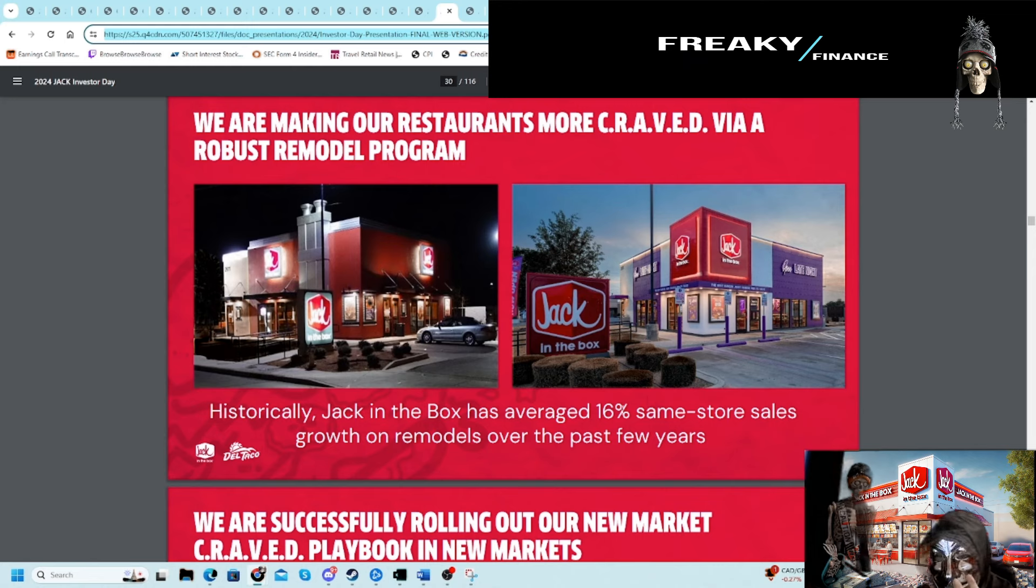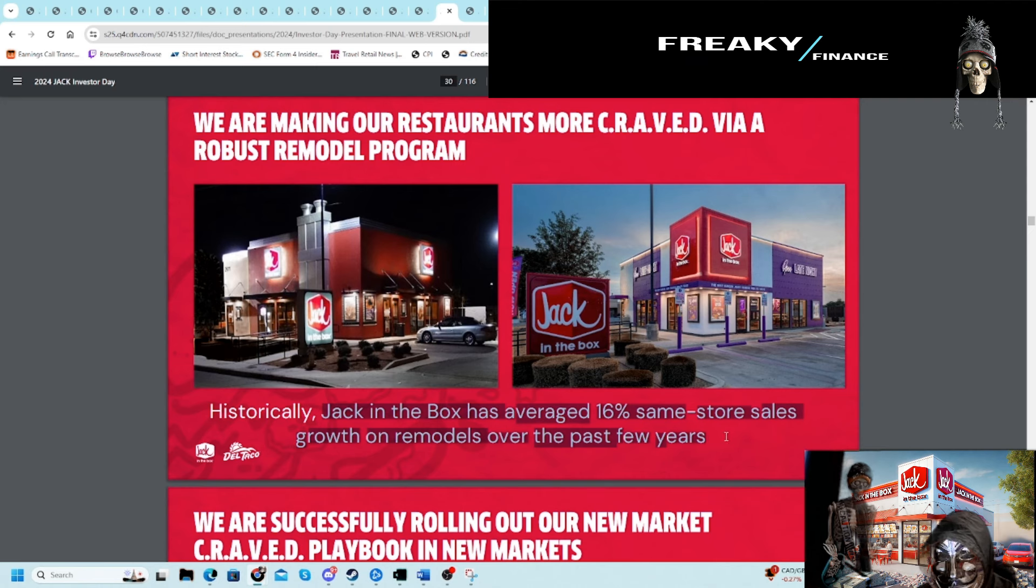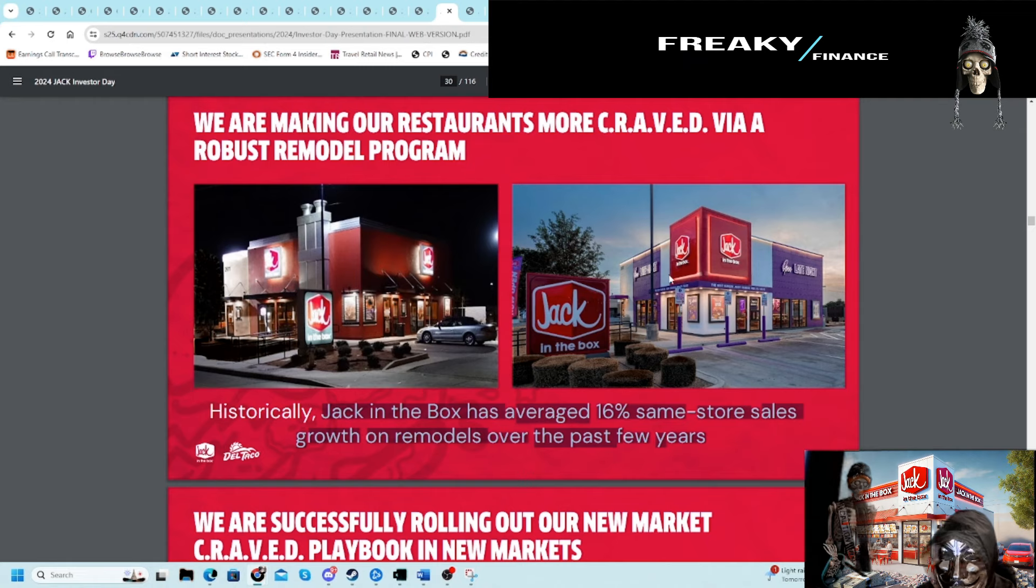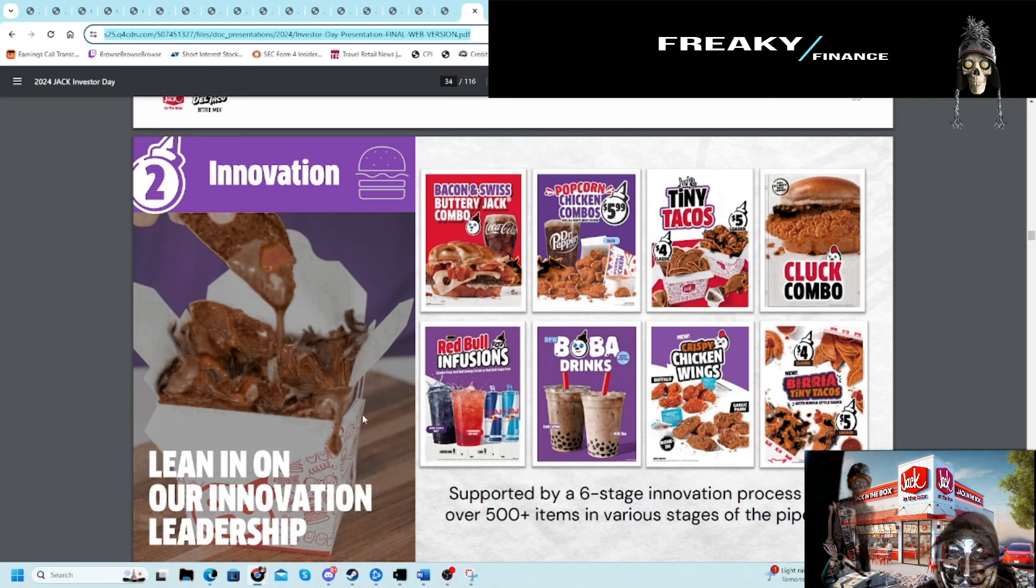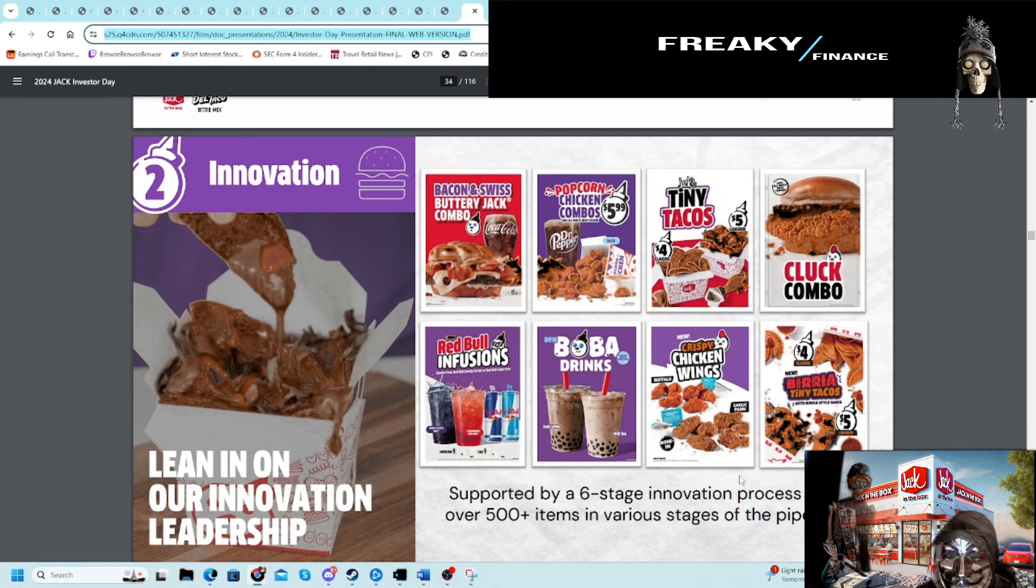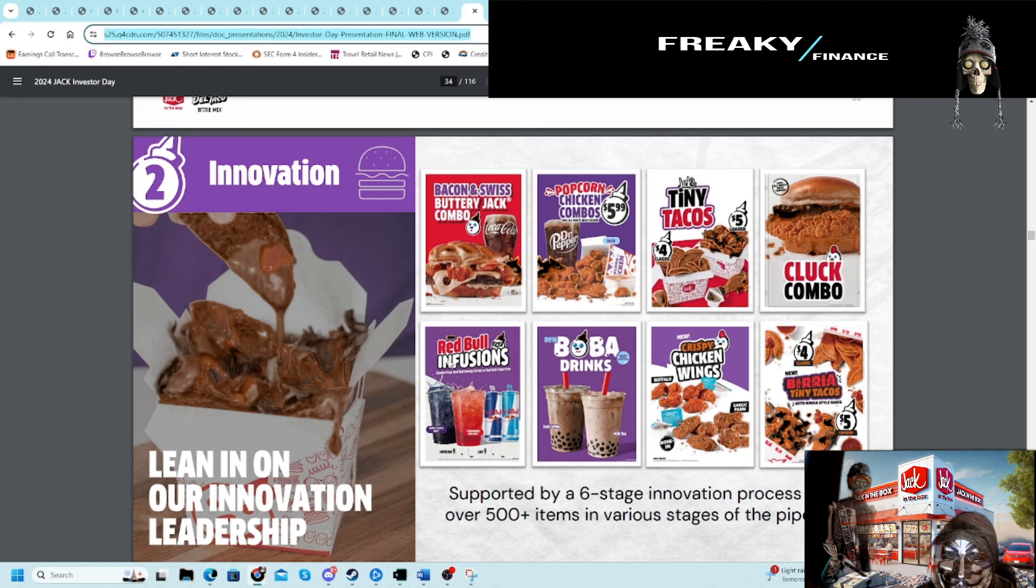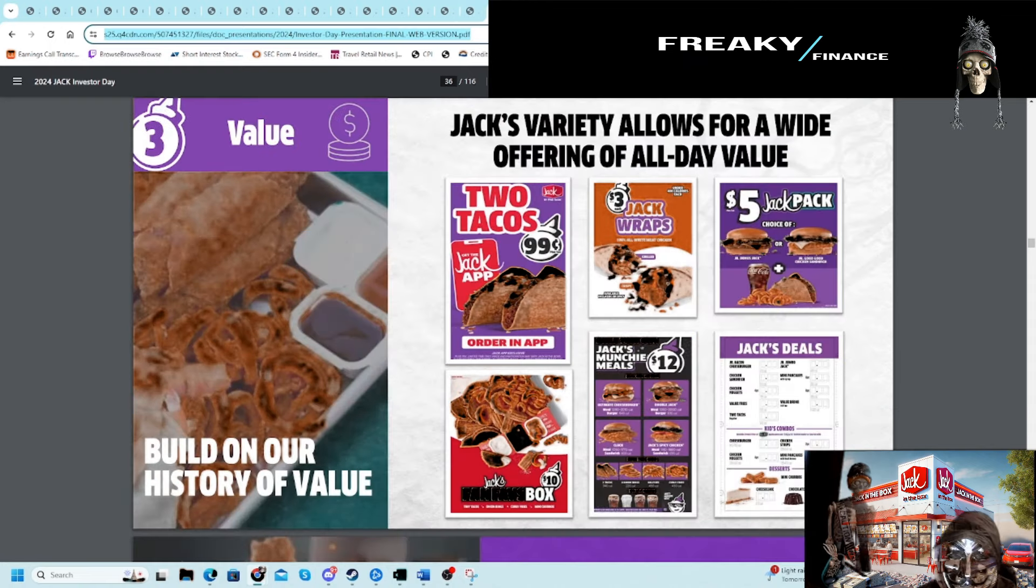Remodeling helps quite a bit. Here's another stat: 16% same-store sales lift over four years on their remodels over the past few years. This is huge—50% sales lift. So the more stores that are revamped, the better it is. You can see how much cleaner it looks. I do like how the store looks. Innovation: they're trying to get new things—Red Bull infusions, boba drinks, stuff like that. They'll try to introduce new things into the menu.